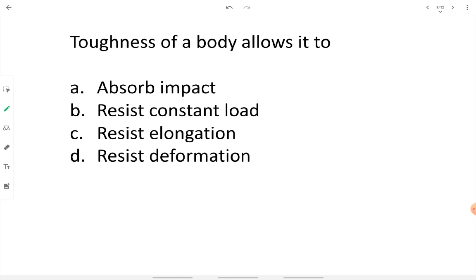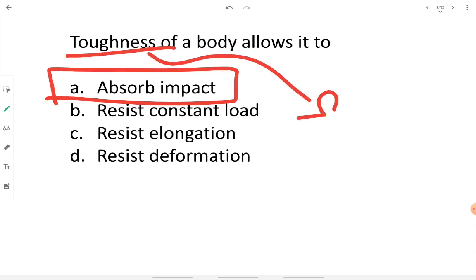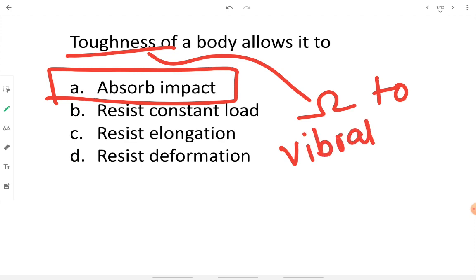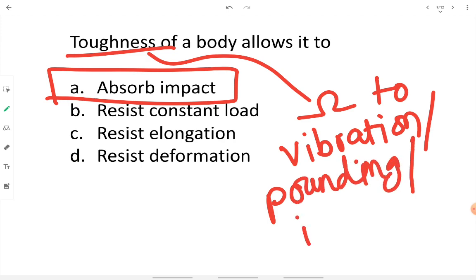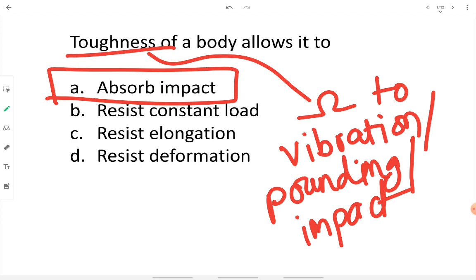Toughness of a body allows it to absorb impact. Toughness is defined as resistance to vibratory, pounding, or impact loads. It is the property that allows a body to withstand vibratory, pounding, or impacting kinds of load, such as load from machinery or vehicles that continuously change and impact the material. Heating a material with good toughness will cause a loss of toughness — temperature increase causes reduction in this property.